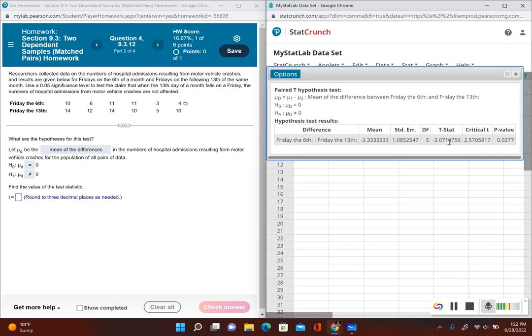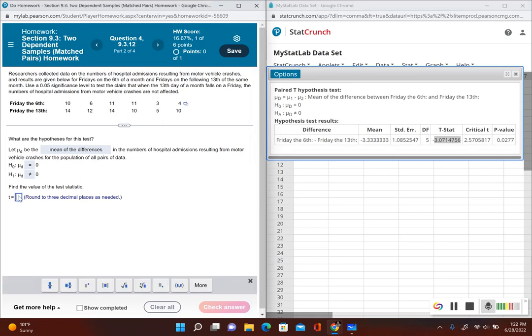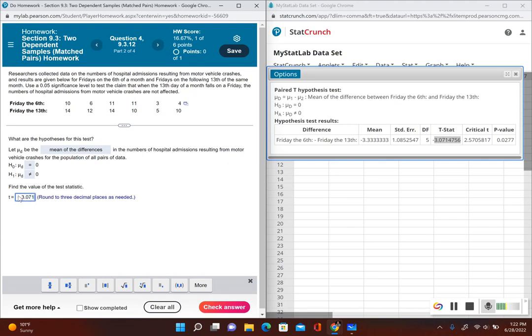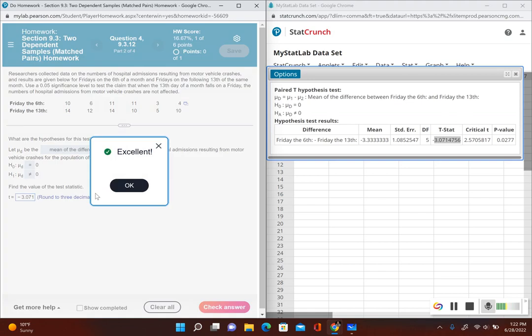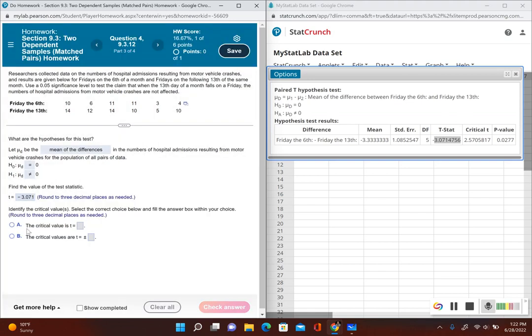So we have our test statistic right over here. So we have negative 3.07. It says three decimal places this time. So negative 3.071. And now it's asking us about the critical values. Now remember, since this is a two-tail test, we have two critical values. We have a plus and we have a minus.